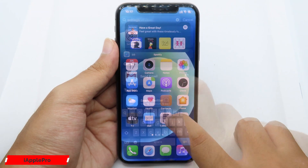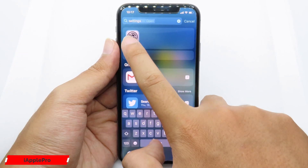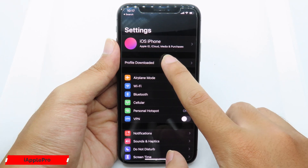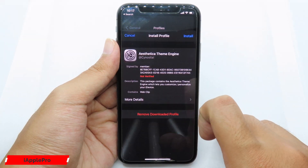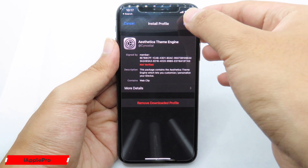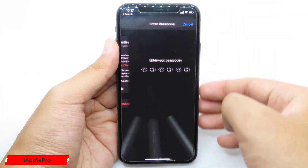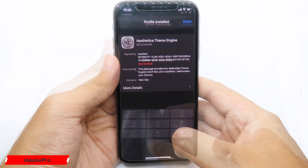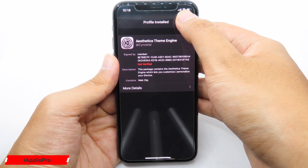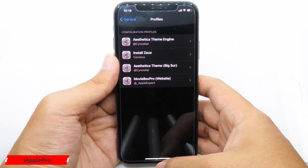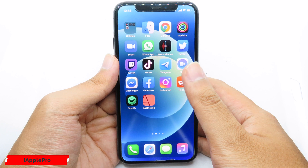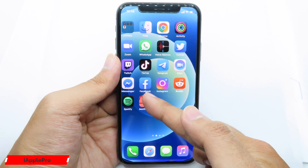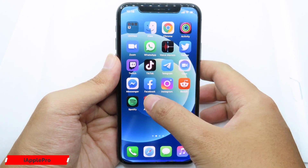Now go back to Settings. You're gonna notice Profile Downloaded at the top — hit Install. Then you need to enter your phone passcode, and you can finally hit Done. Now you can swipe back and go to your home screen, where you're gonna notice this store.